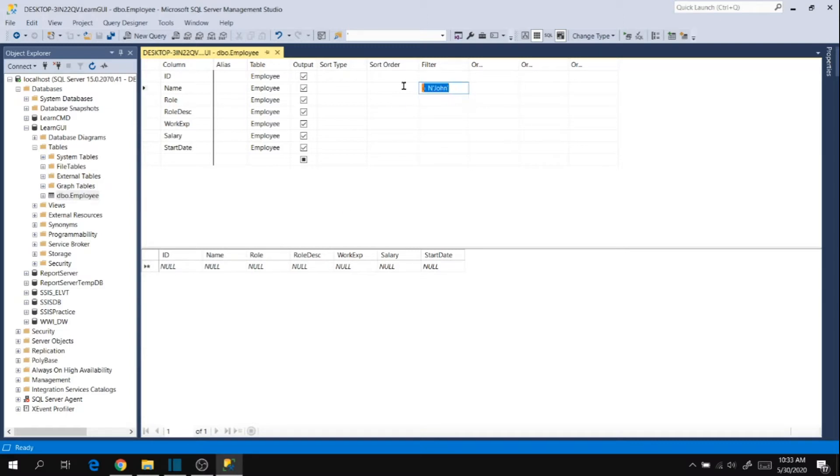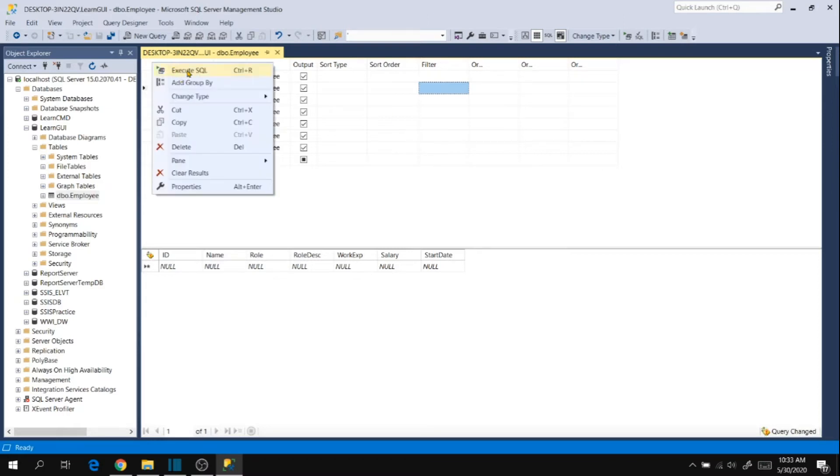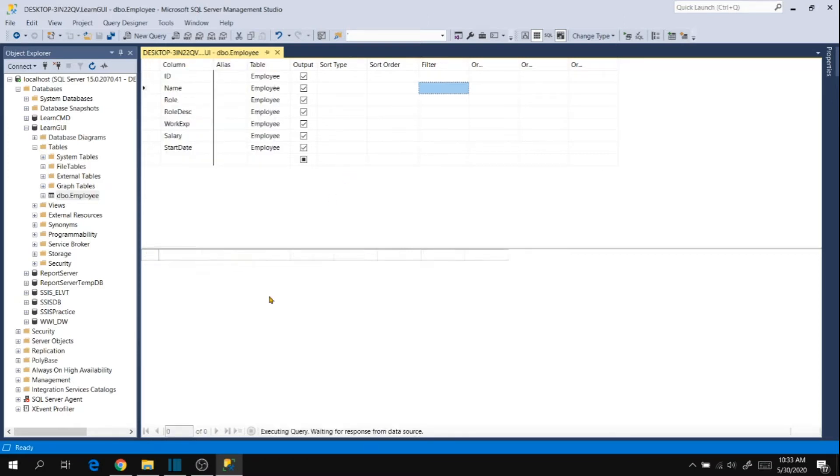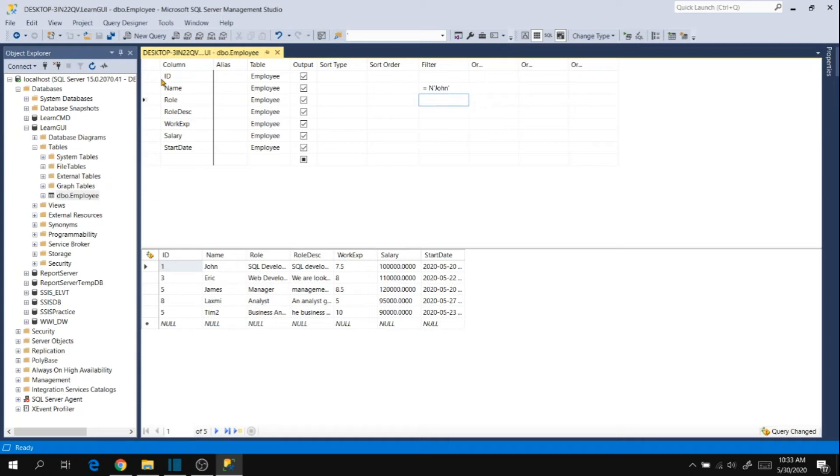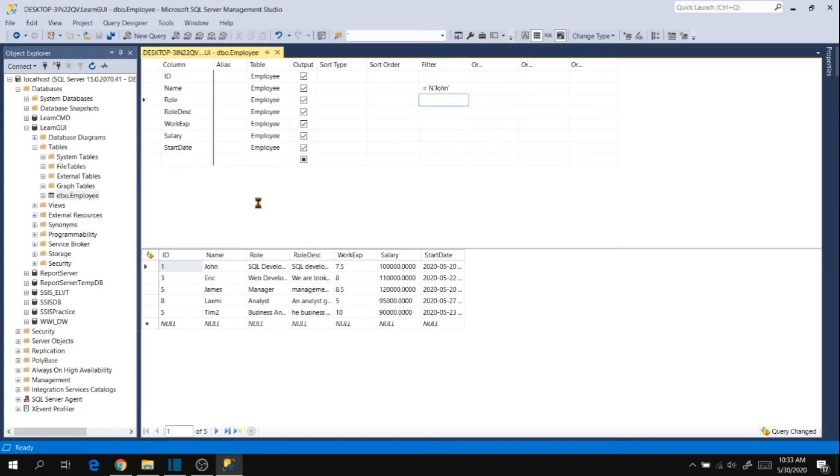So something is wrong. Let me go back and execute SQL. So J-O-H-N right. So let's change that to J-O-H-N and execute again.